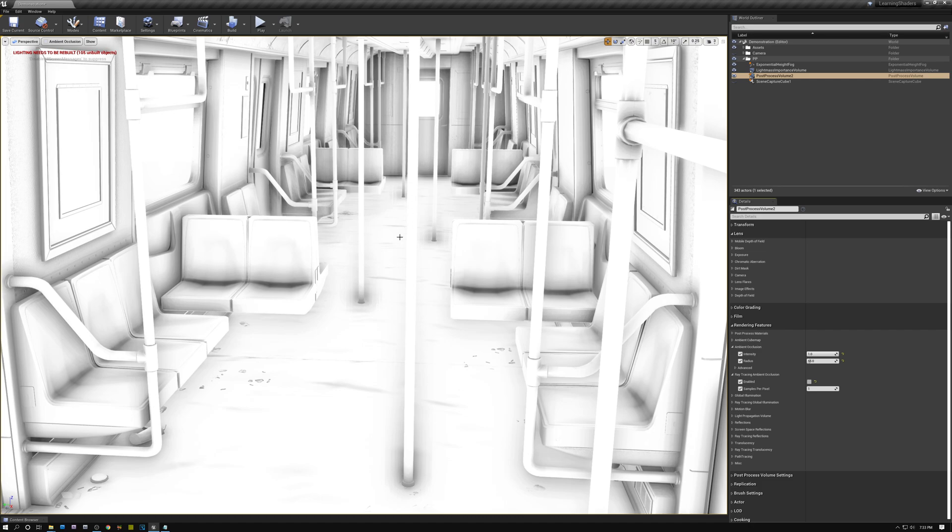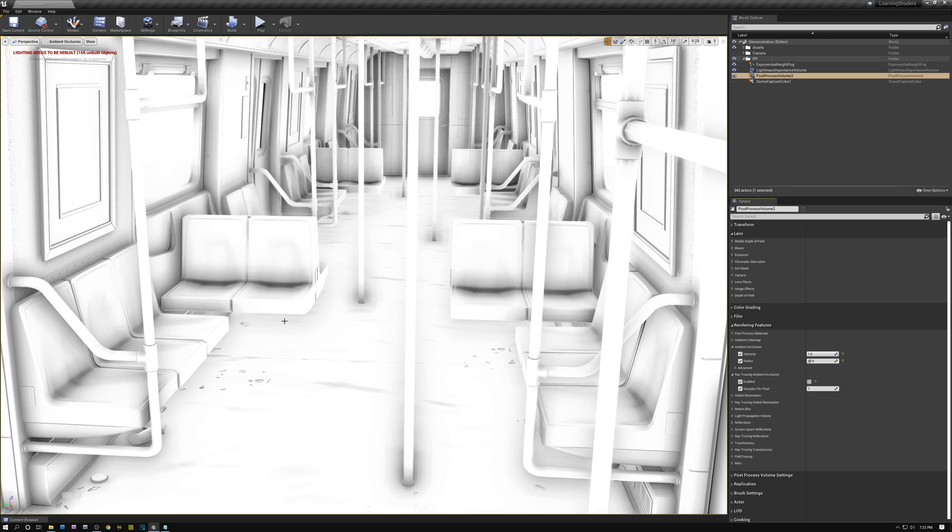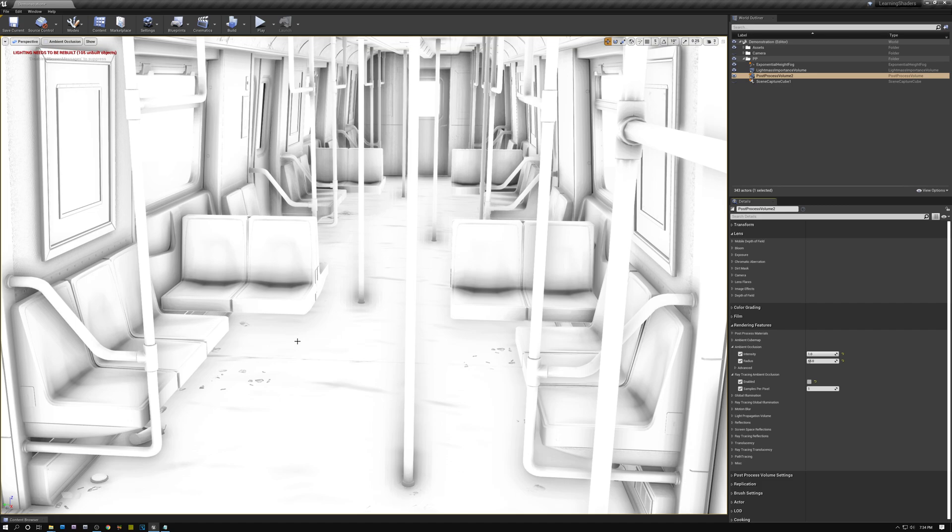Another issue is underneath this seat here on the left. Right here underneath the seat, it really should be dark because the seat is occluding the floor underneath it. But screen space ambient occlusion doesn't catch that because the bottom of the seat is not there, because the screen space ambient occlusion is only looking at what's on the screen and it's not seeing the bottom of this seat. So that doesn't work.